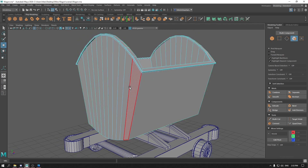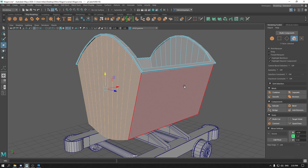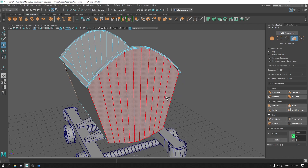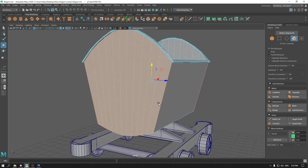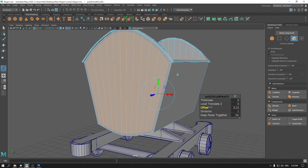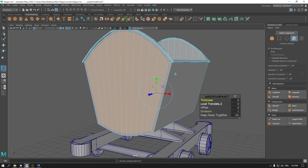Now go to face mode and select these faces. Press Ctrl E and add some offset. Press Ctrl E again to extrude.